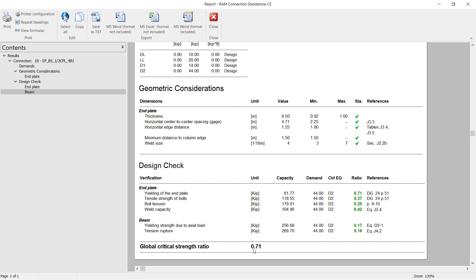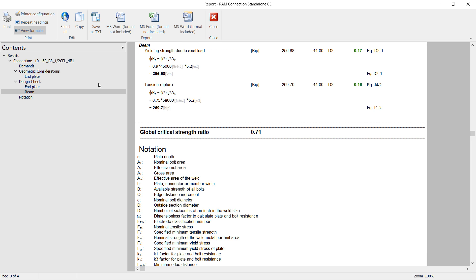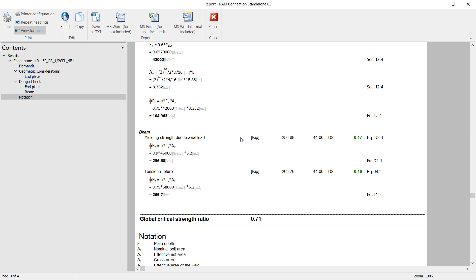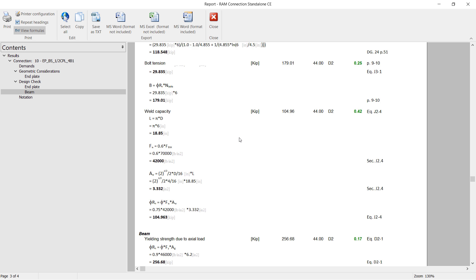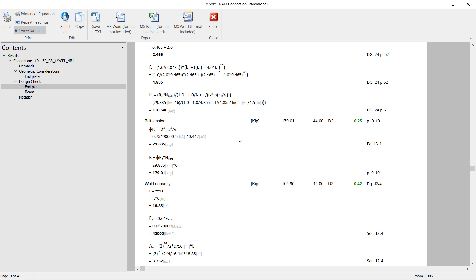Now if I'd like some additional information regarding the formulas, I can go ahead and click on the View Formulas icon, and this will show me all of the equations and variables that were used to arrive at these results.